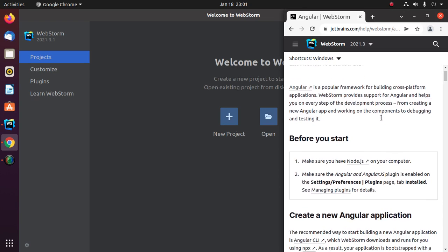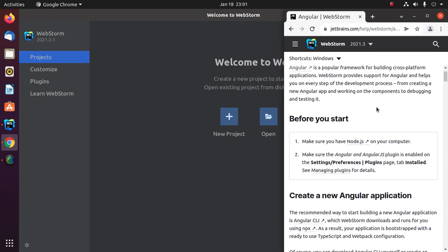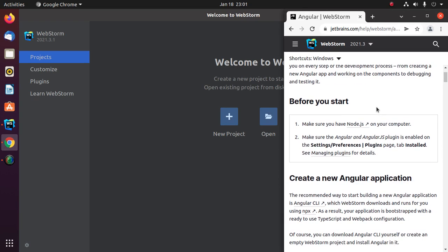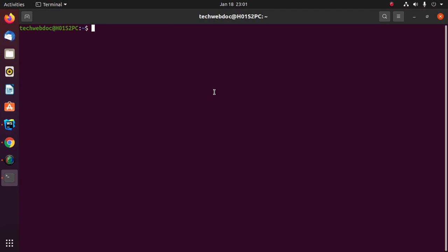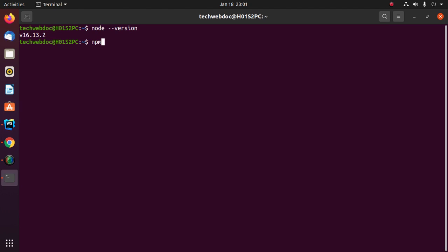Before starting, make sure you have installed Node.js on your computer. Check with this command: node version, and also npm.